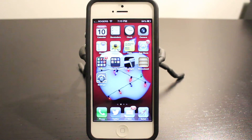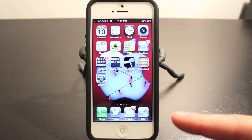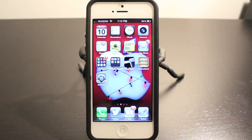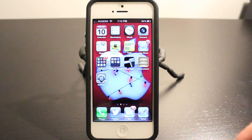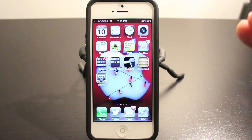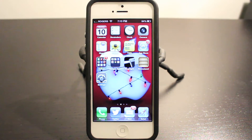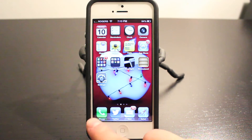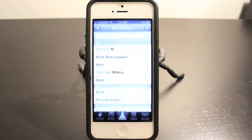But before we get into that, if you've missed any of the previous videos on the iPhone 5 and you want to learn how to use your phone from beginning to end, check the link in the description — I have a whole series on how to use your iPhone. Let's get started with the tutorial.